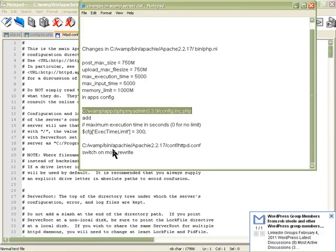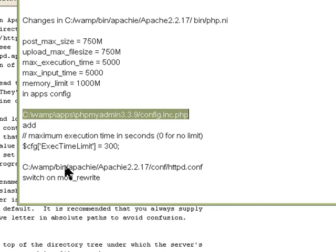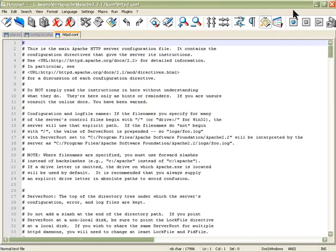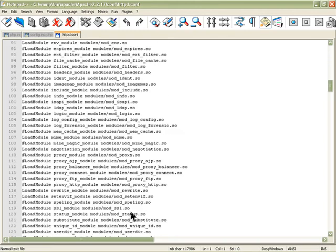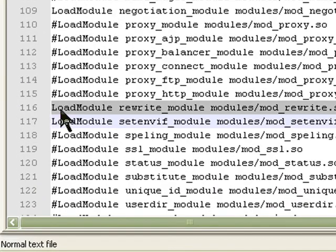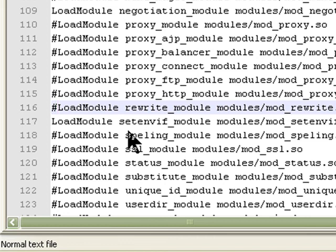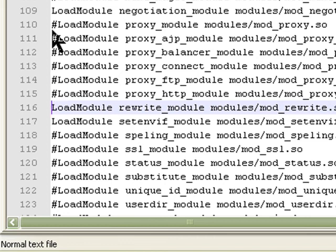The third file is for mod_rewrite, which is where you can get pretty URLs. You do the same thing: web folder > bin folder > Apache > Apache version you're using > conf > httpd.conf. To switch mod_rewrite on, find that line — it's around line 116. You would have it commented out, so just remove the comment to switch it on, and save the file.